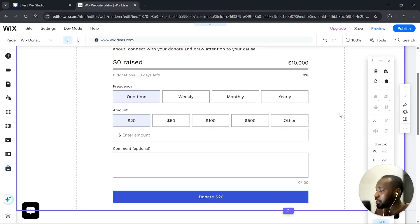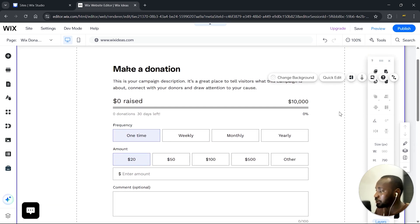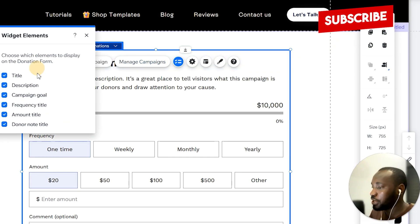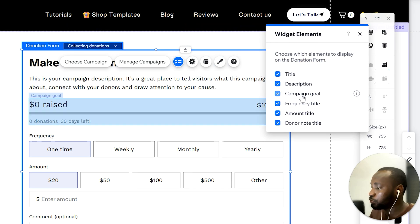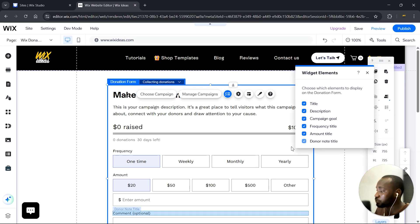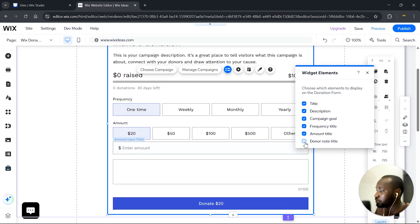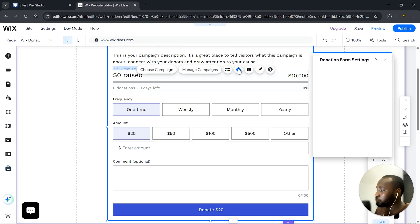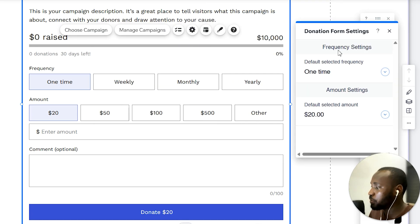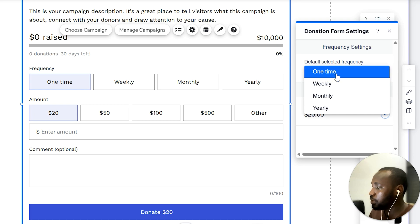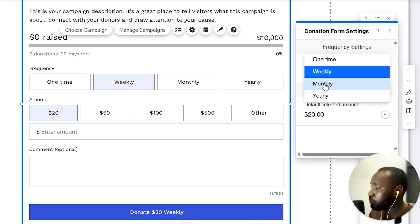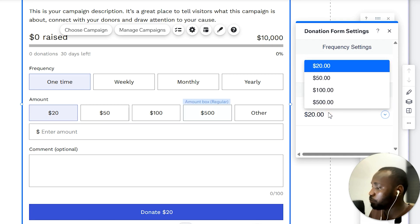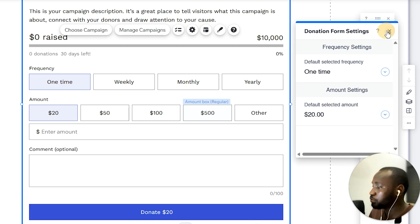This is how the widget looks. Most importantly, we can freely customize the design. Let's click on that and take a look at Elements — these are the elements you can choose to show or hide. When you hover, it shows you which element you're hovering on, such as the donor notes title or the amount title. Next we have Settings. Here we have the frequency settings and the default selected frequency — you can choose which frequency is selected by default, or leave it at one-time. We also have the default amount, where you can select which amount is selected by default.